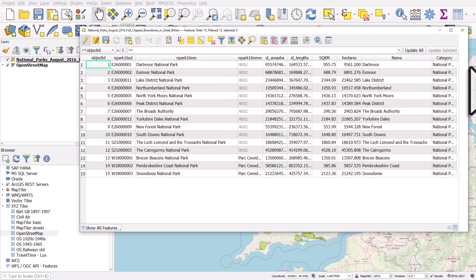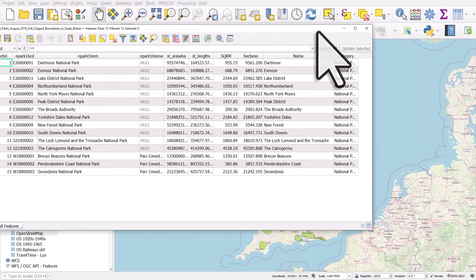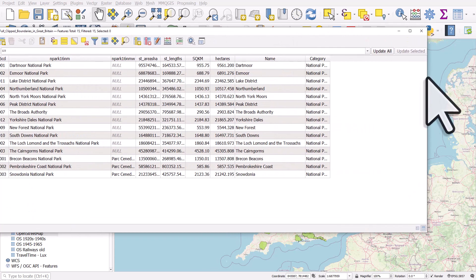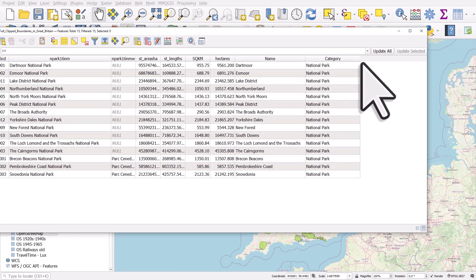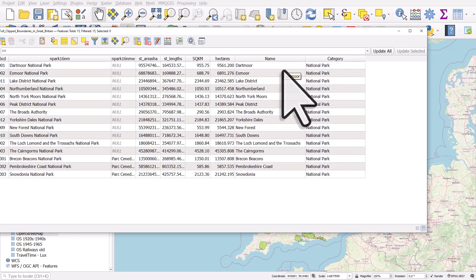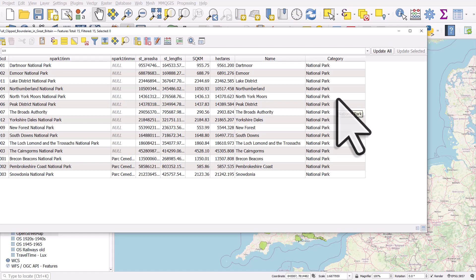And it's sometimes the case when we're working with data that we have a column something like this—Dartmoor and then National Park after it. If we wanted to create a new column that has these two columns concatenated into one, we can do that quite easily.